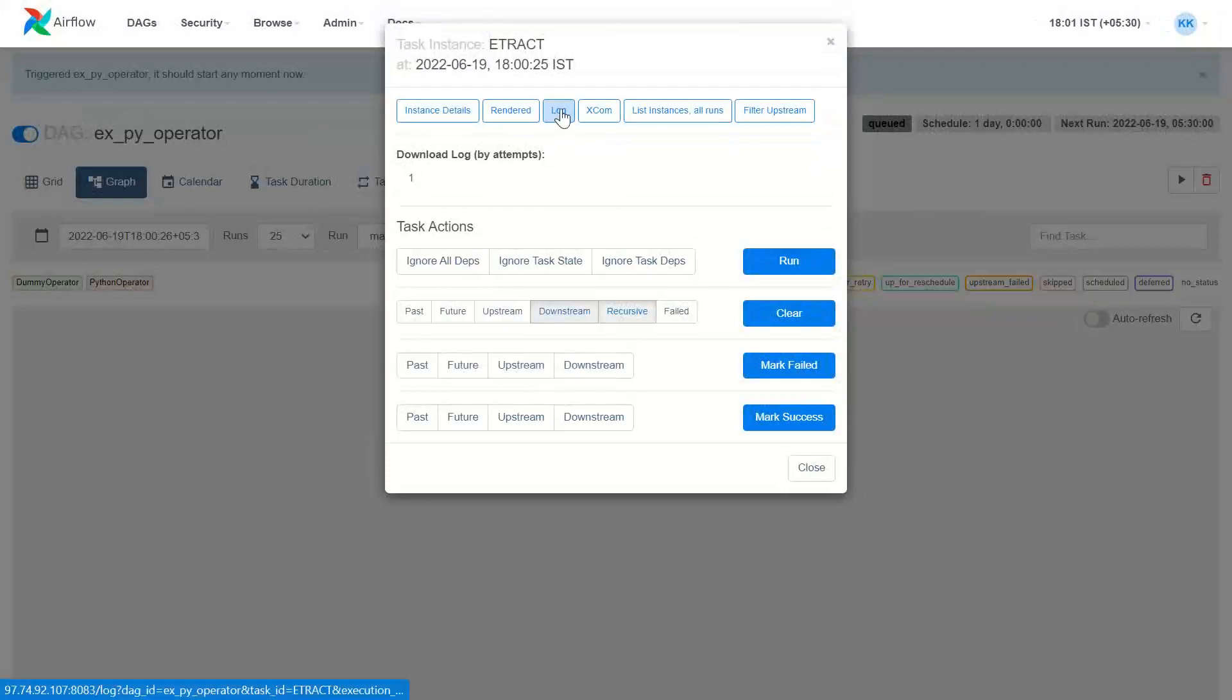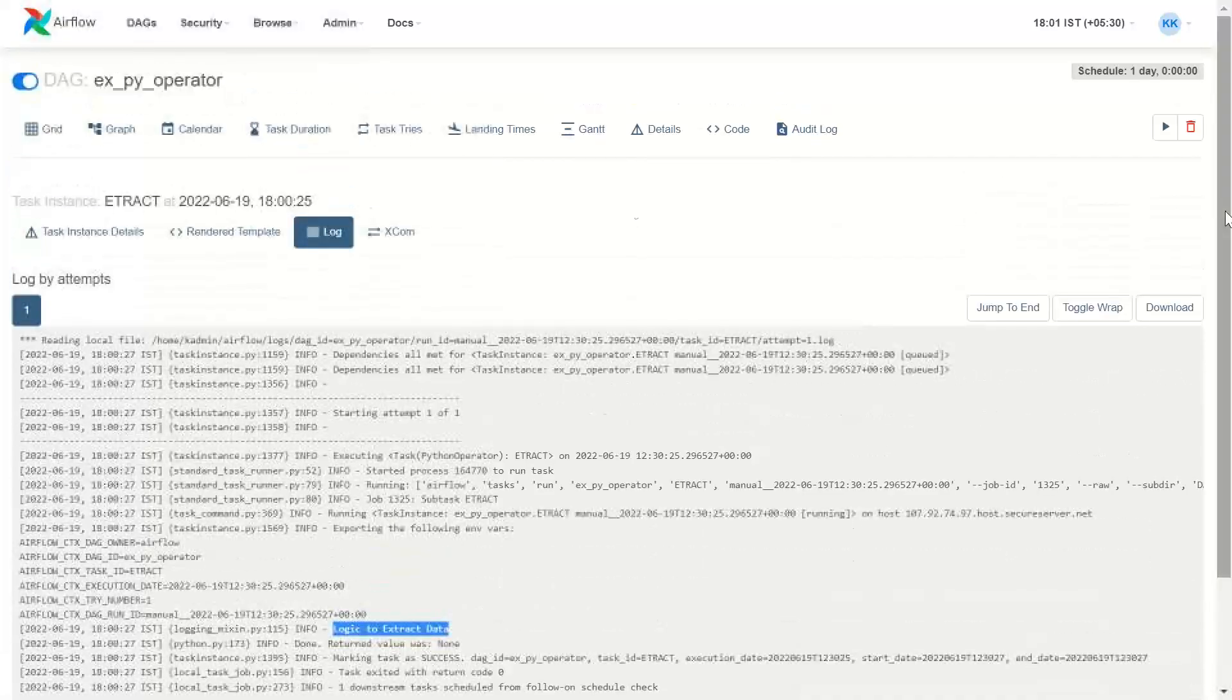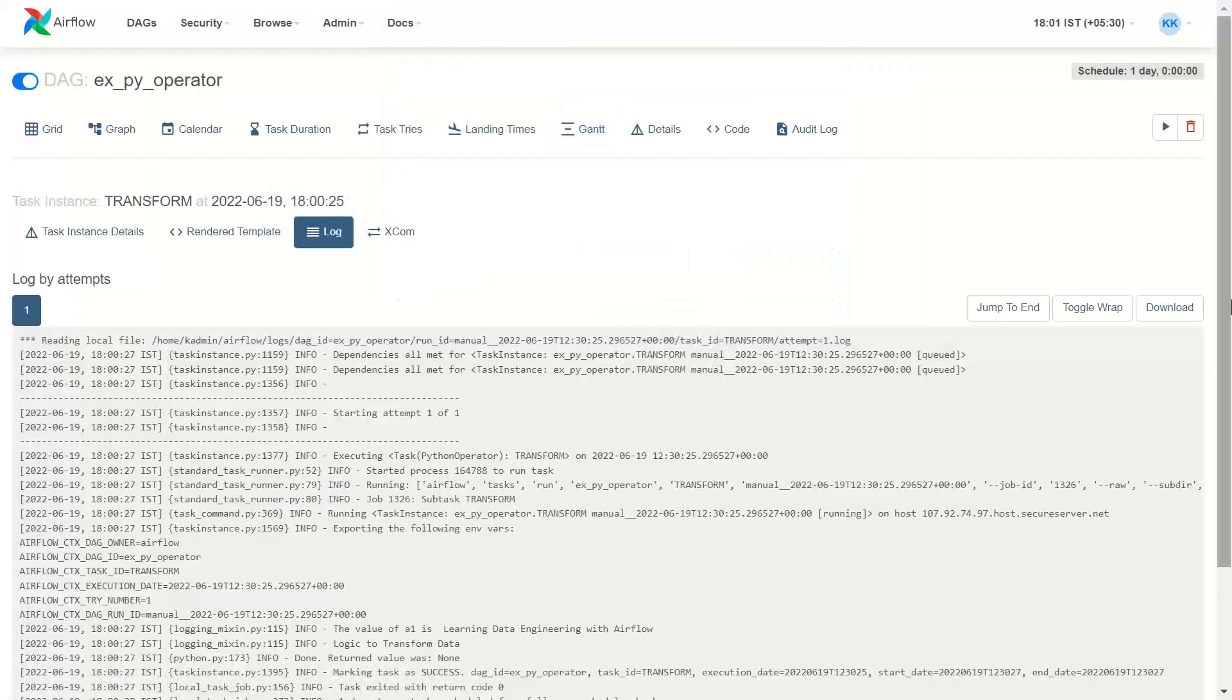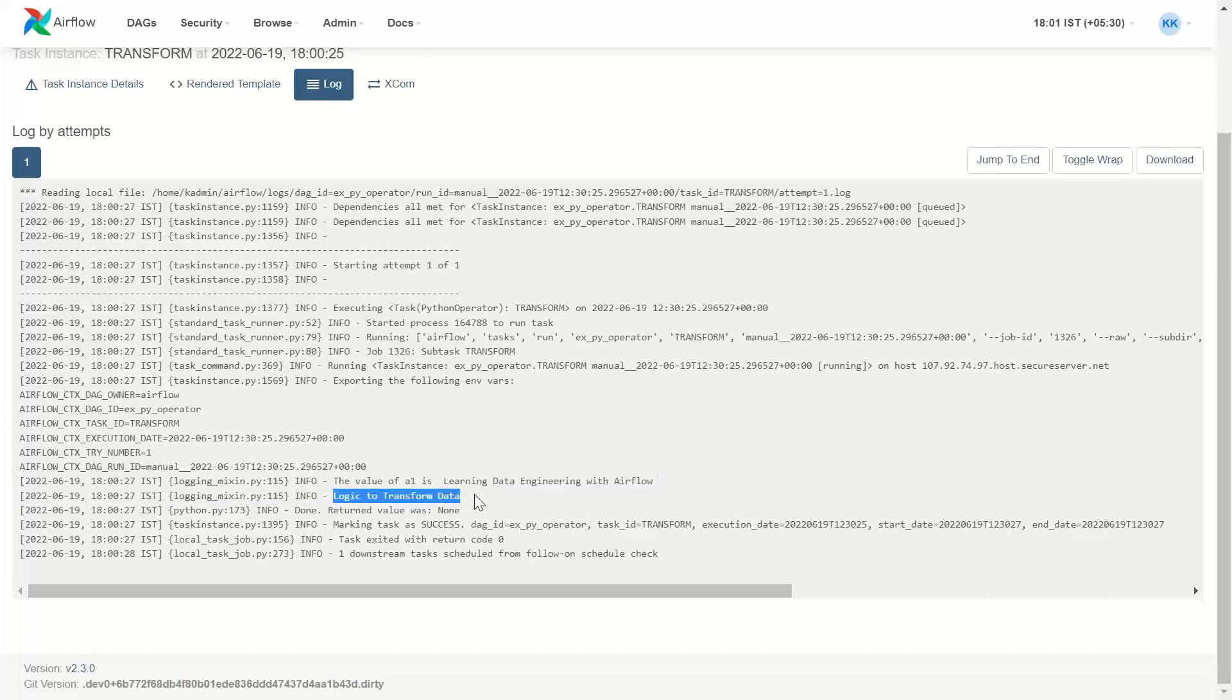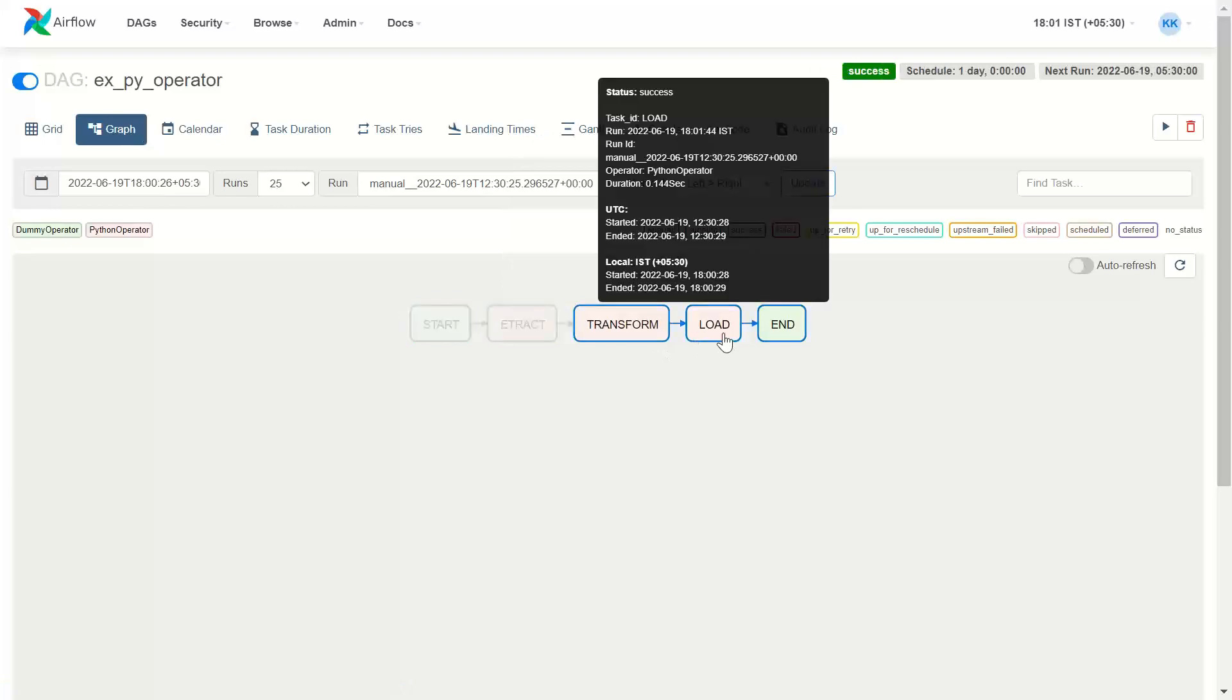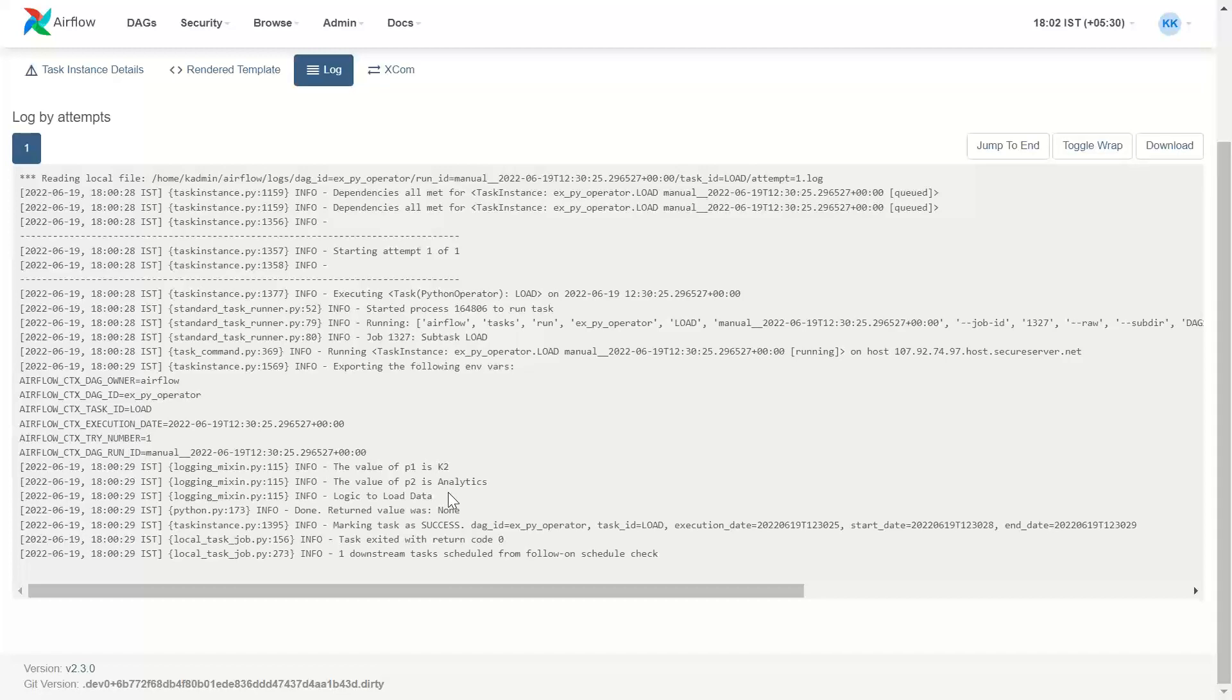Let's see each of these functions one by one. This is extract, let's see the log. And in extract, we had written one print statement 'logic to extract data' - that print statement has come. In transform, we had taken one parameter and we displayed the value of that parameter. So the value of A1 is 'learning data engineering'. It is displayed and then the second print logic to transform data. And the load, here we have two parameters. The value of P1 is K2 and the value of P2 is analytics.